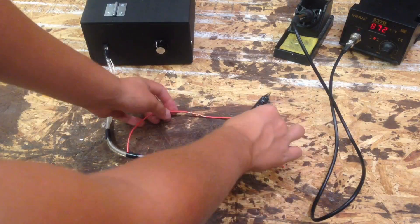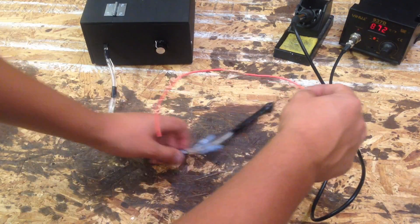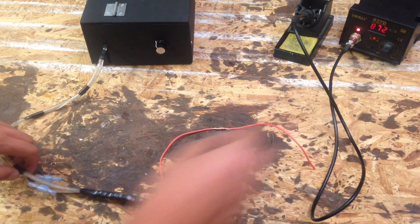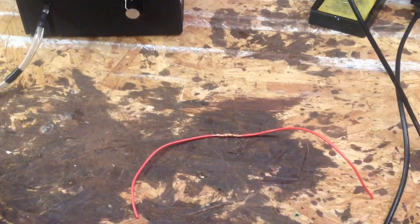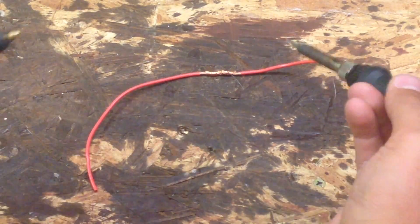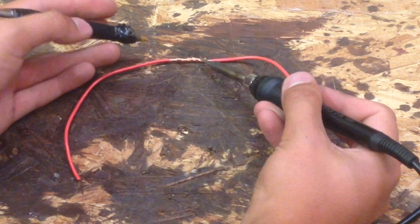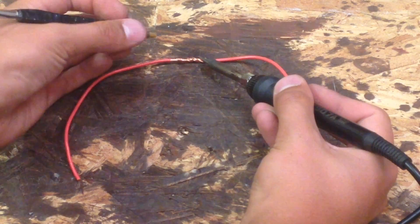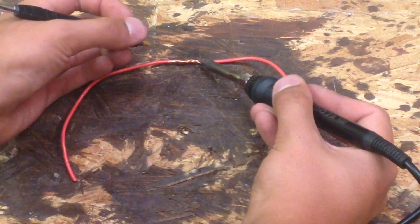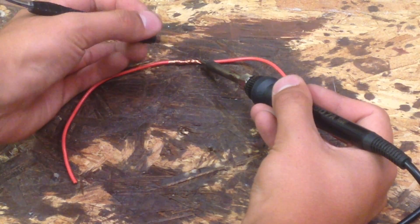So we're going to go ahead and solder. We've got the soldering iron, I'm going to heat it up, I'm going to push out some solder.